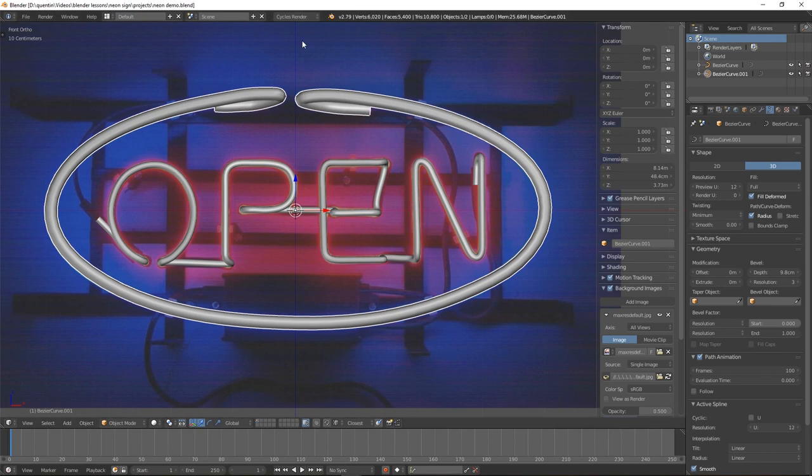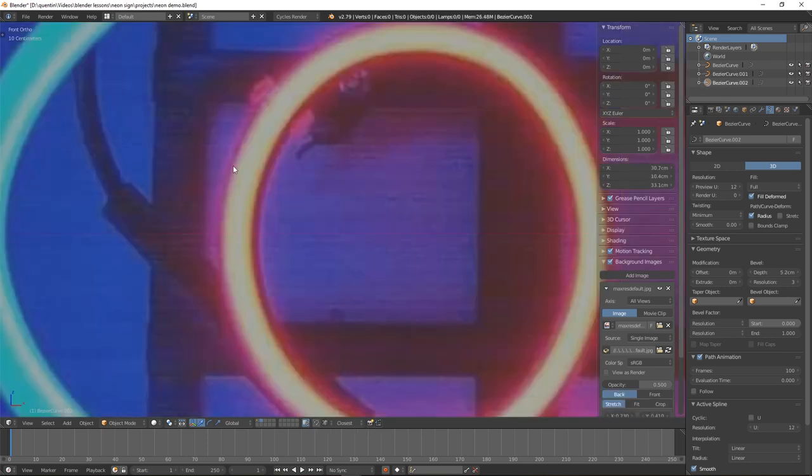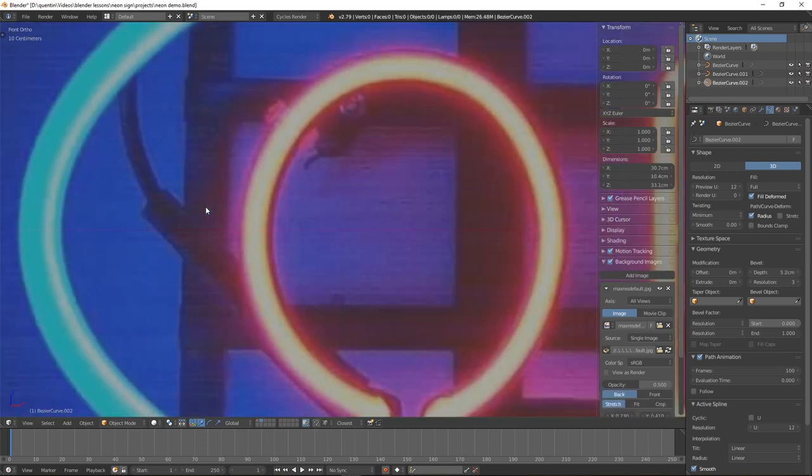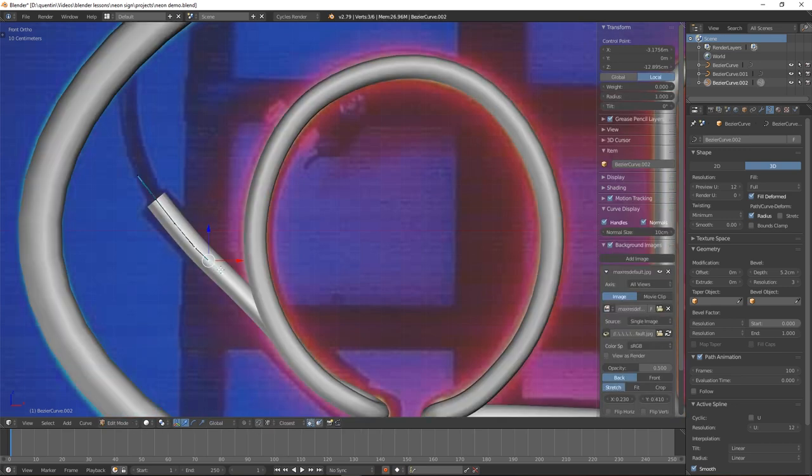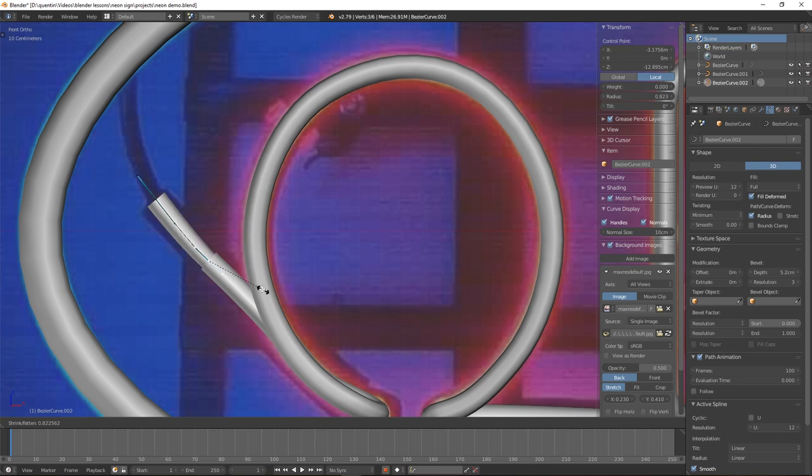Once you've completed modeling the neon light part of the sign, it's time to move on to the cabling and the mounting system. There's a slant in the sleeve that connects the wire to the neon sign. To create this slant, use Alt-S to scale individual vertices of the curve.